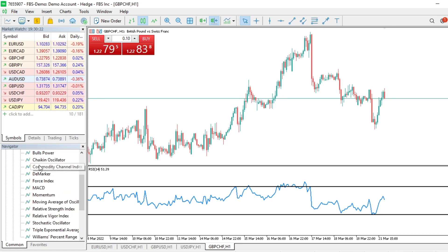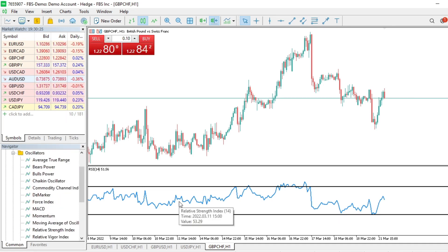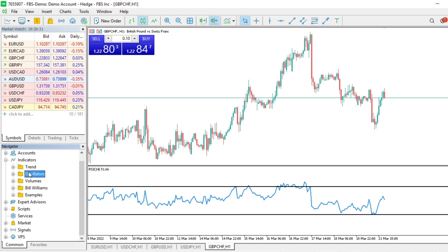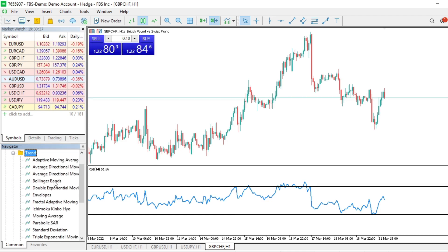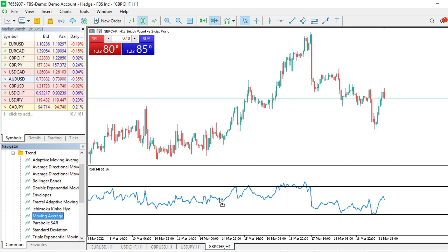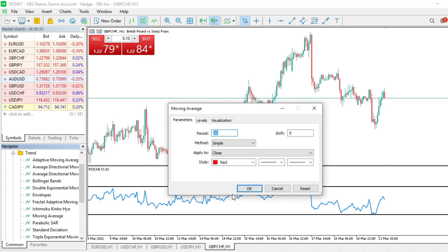To add an indicator to an existing indicator window, go to the Navigator, look under Trend for Moving Average. First click on it once — it turns blue. Then you just drag it to the indicator window where you want it and release the cursor.